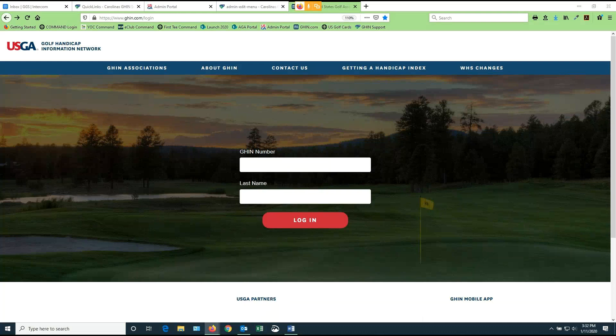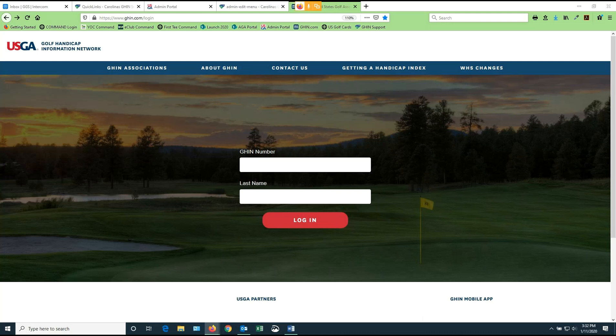Hi, this is Doug Hardesty with the CGA GHIN support team. This video is going to show you how to use the desktop dashboard to post your scores and look at your GHIN record.